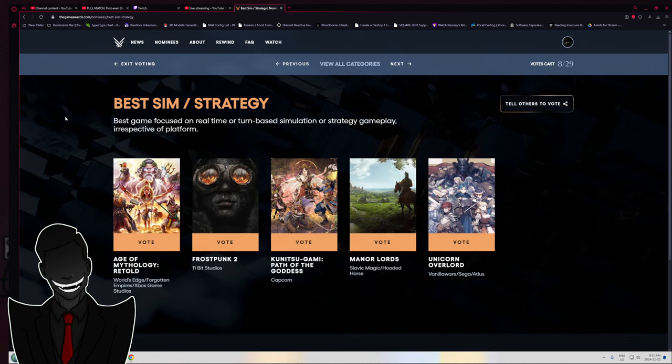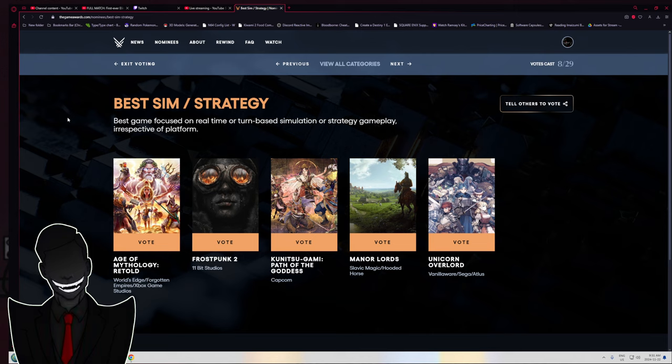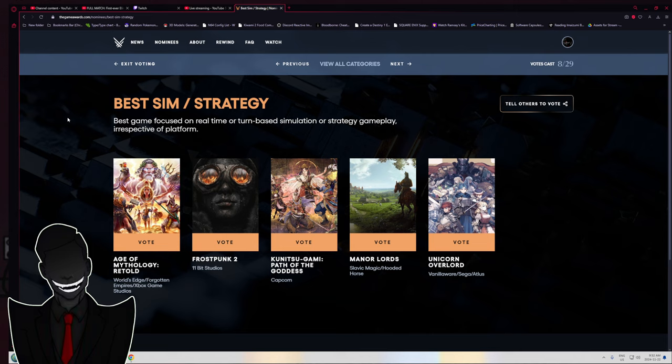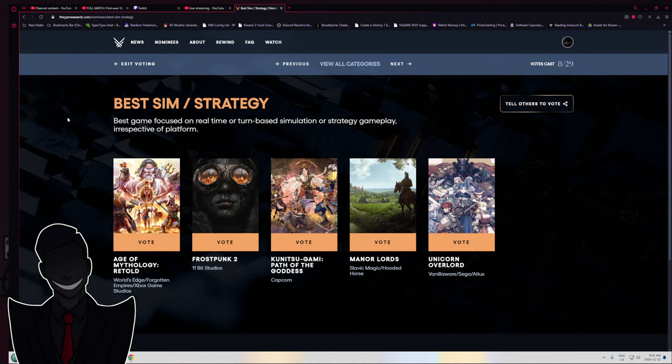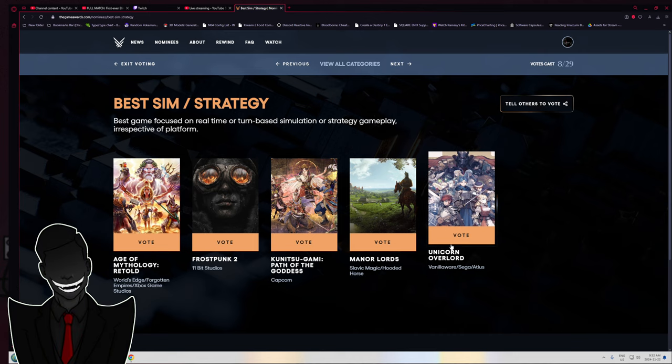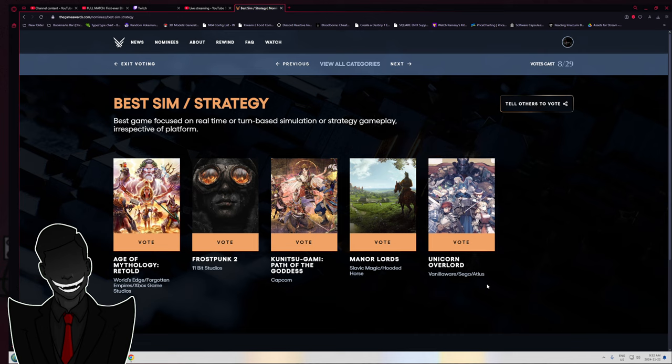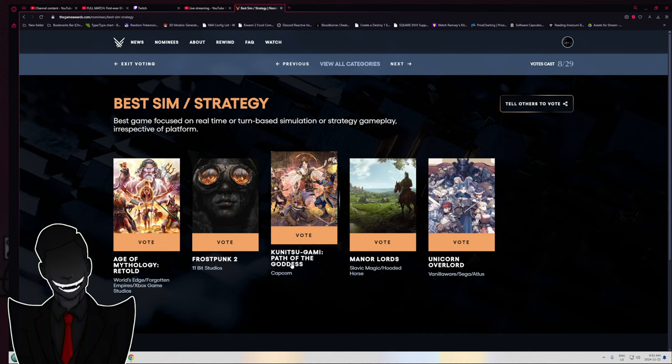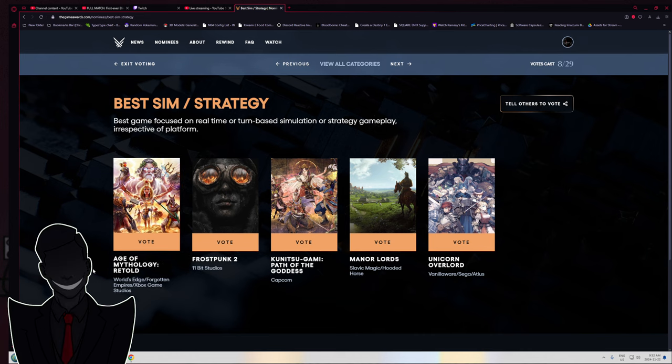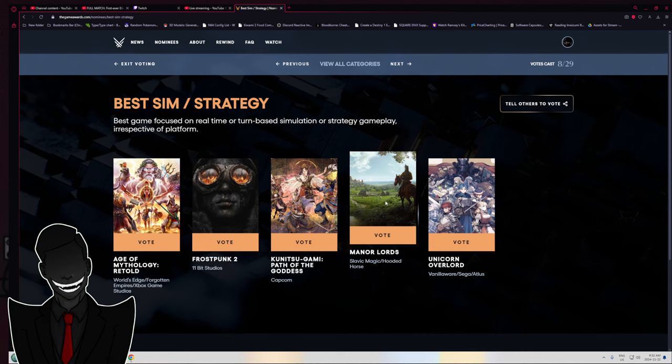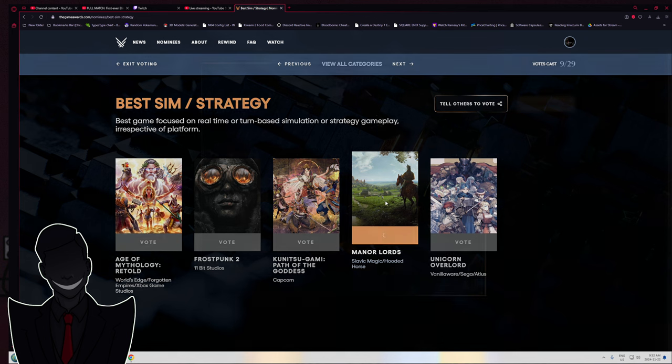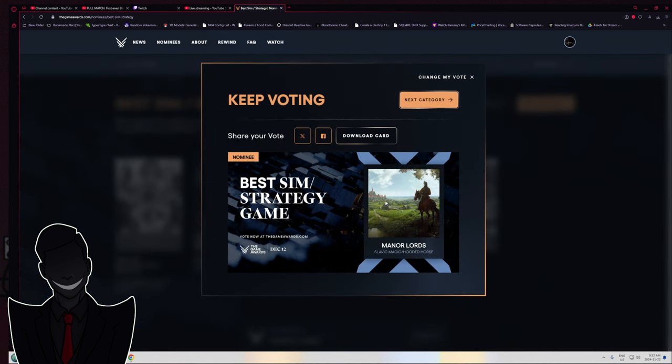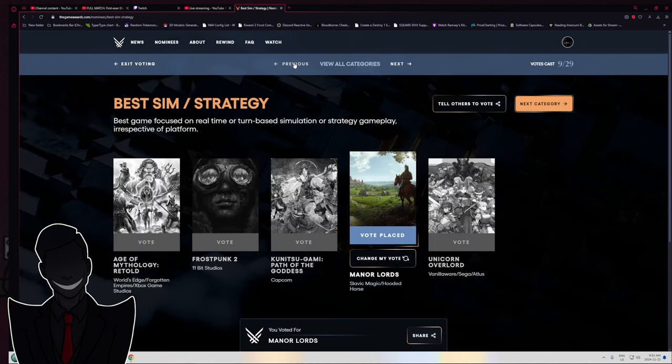Best Sim Strategy. Age of Mythology, Frostpunk 2, Kunitsu-Gami Path of the Goddess, Manor Lords, and Unicorn Overlord. It has a stupid name, but apparently the game is legitimately good. Manor Lords. Slavic Magic Hooded Horse. Sure, why not?